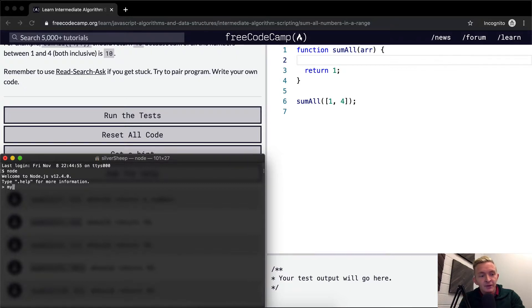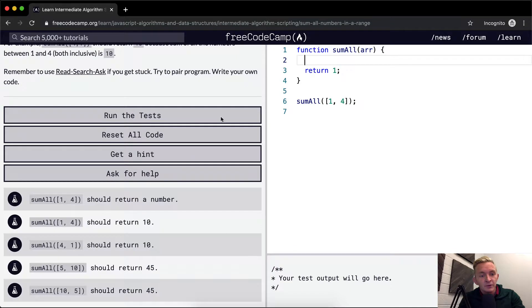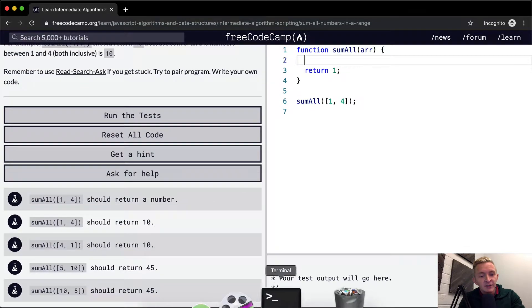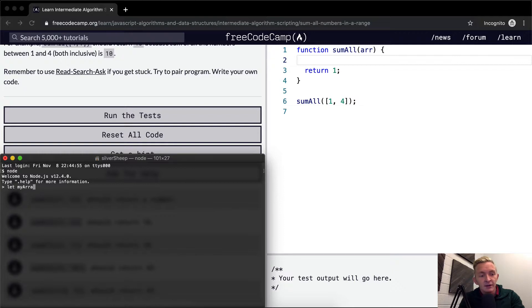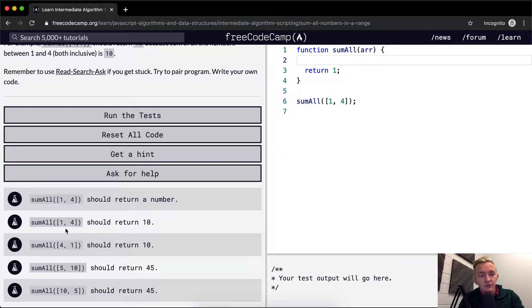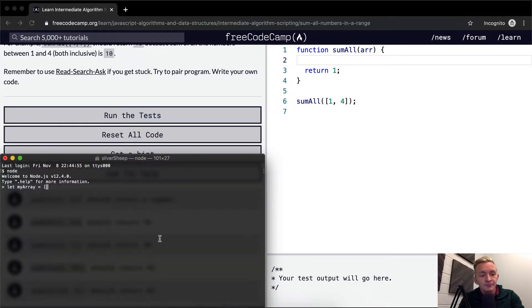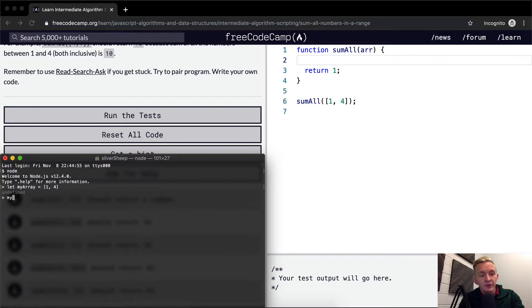And so I want to be able to say like my, let's let my array equal one and four. Okay, so if I go my array, I get one and four.